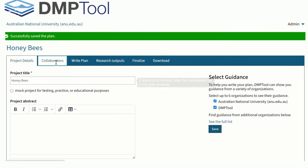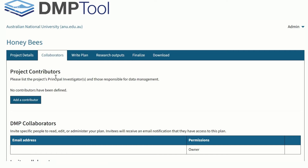In the Collaborators tab, add the details of any project collaborators if necessary.